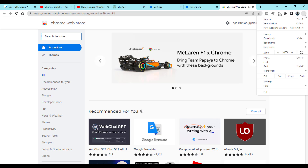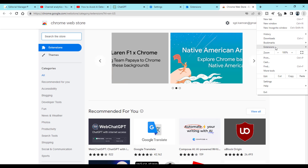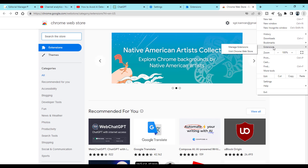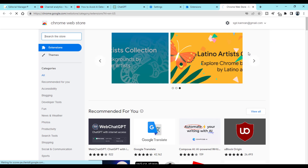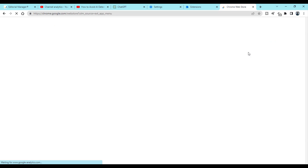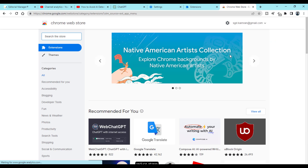Another method is to click the three dots menu, go to Extensions, and you can directly click 'Visit Chrome Web Store'. So ultimately you will reach this particular page where you can add any extension you want to your Chrome browser.